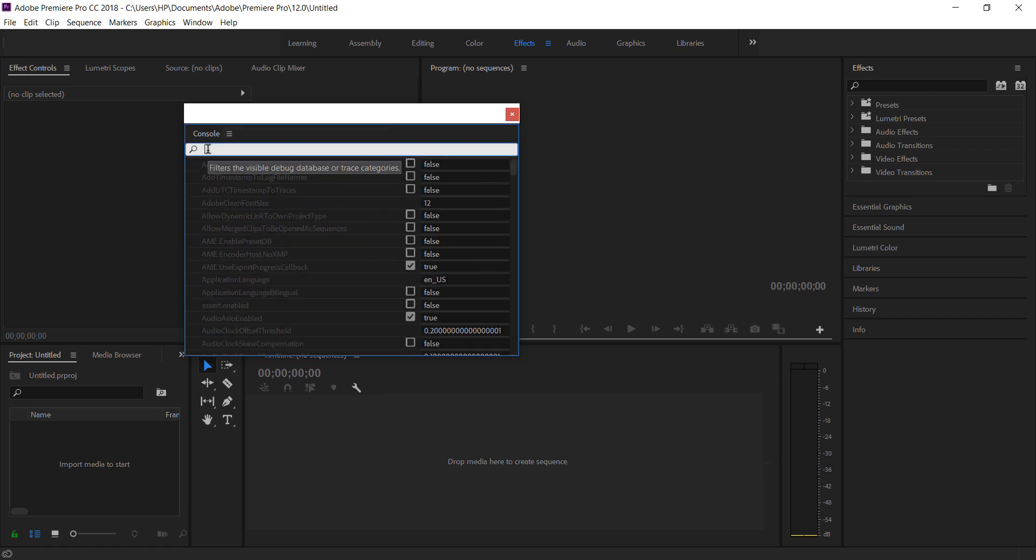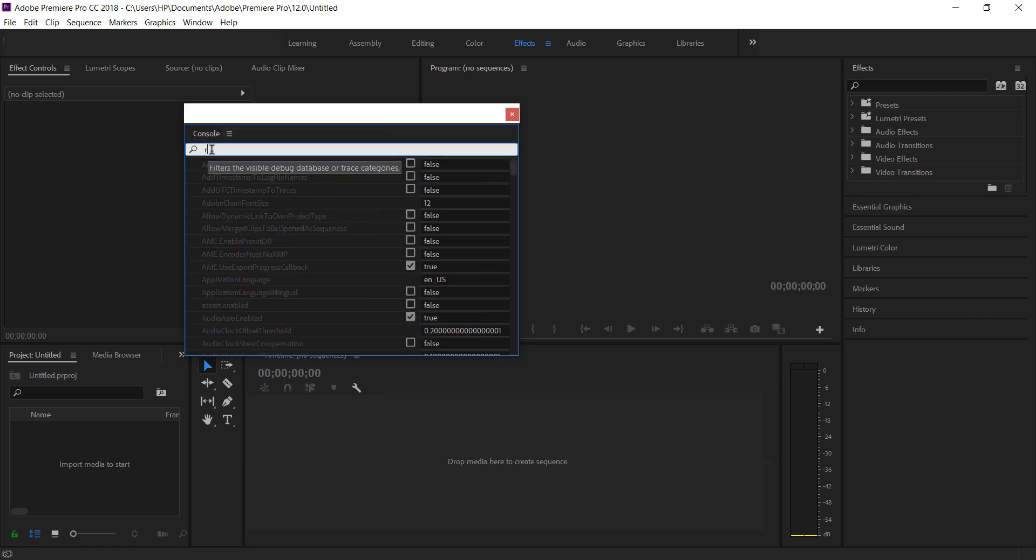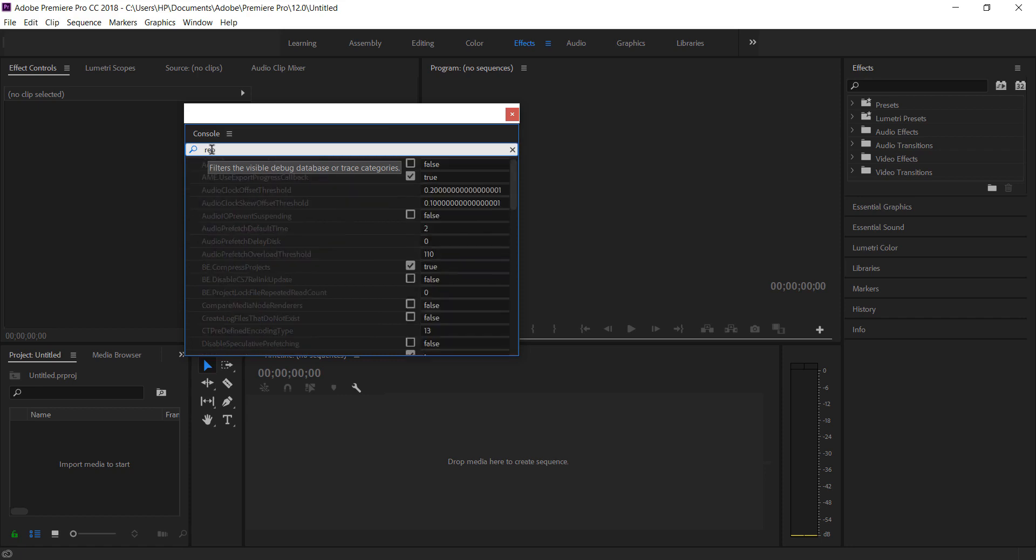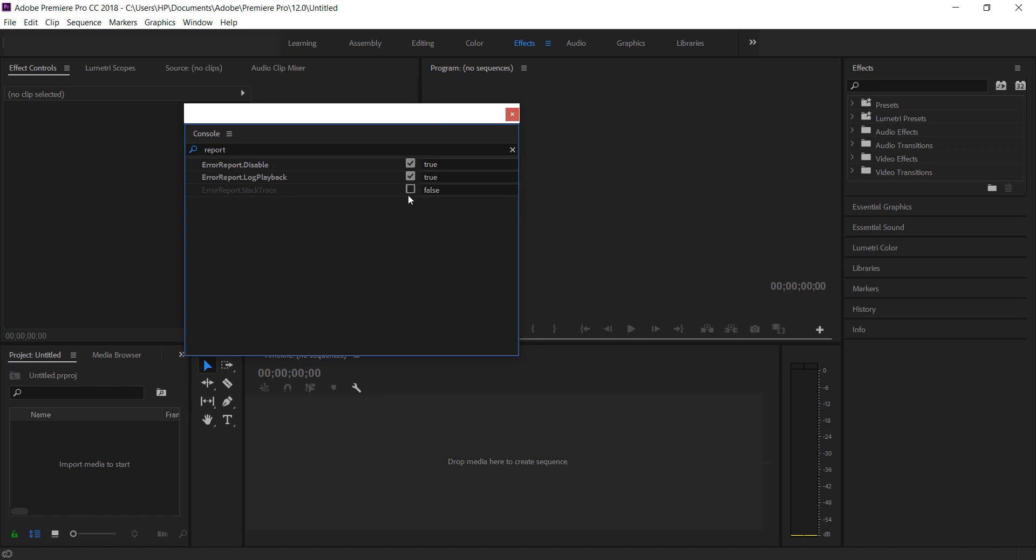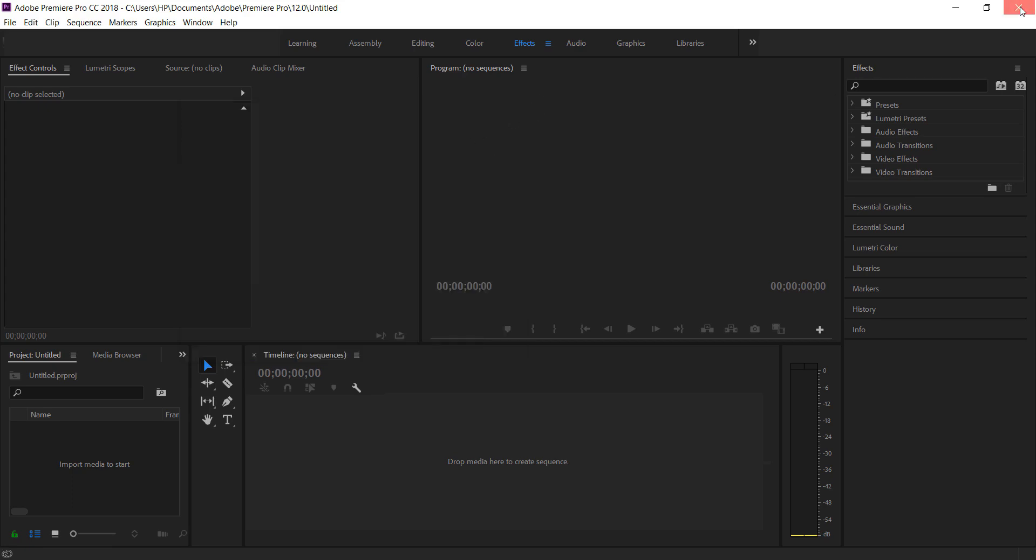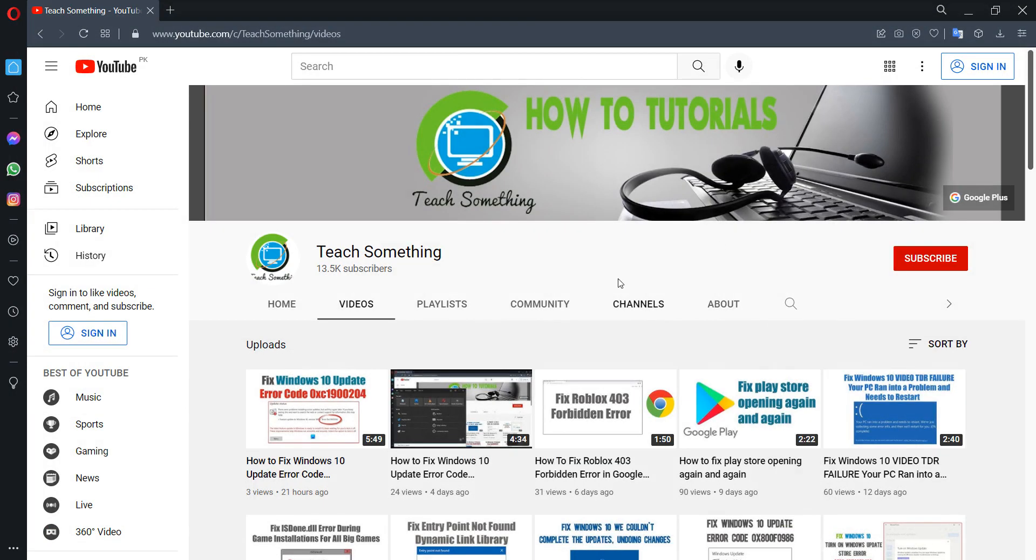Click on it and search and type report. Make sure that these all checkboxes are unchecked. Make sure that it's unchecked and close it, and close Adobe Premiere Pro. I hope after doing this that your problem is fixed. I hope this video is helpful for you. Thank you for watching and please subscribe to my YouTube channel.